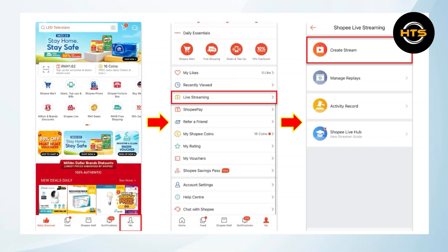Here, you can see an option that says Me on the bottom right corner of the screen. Tap on Me. Your Shopee profile will now open up.